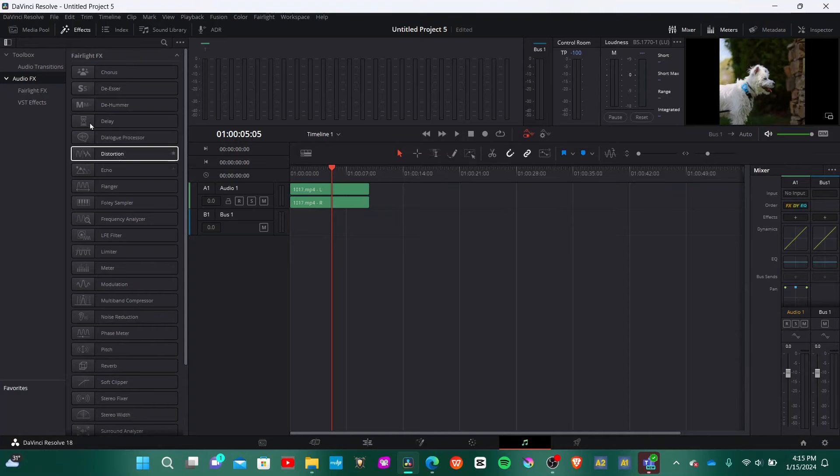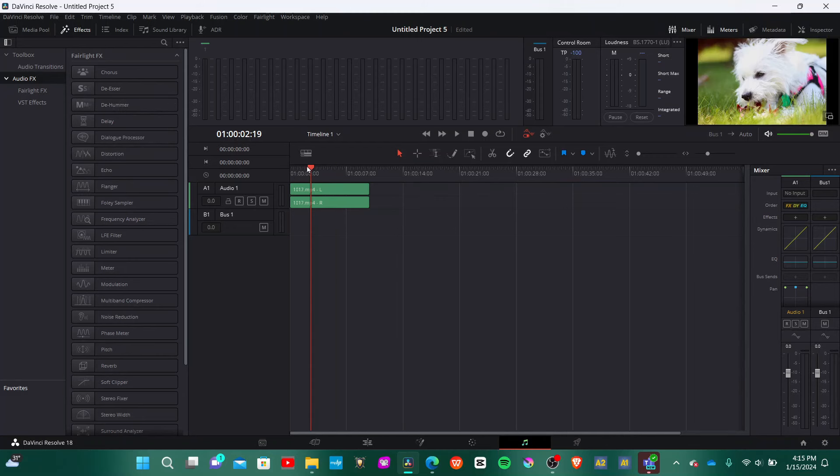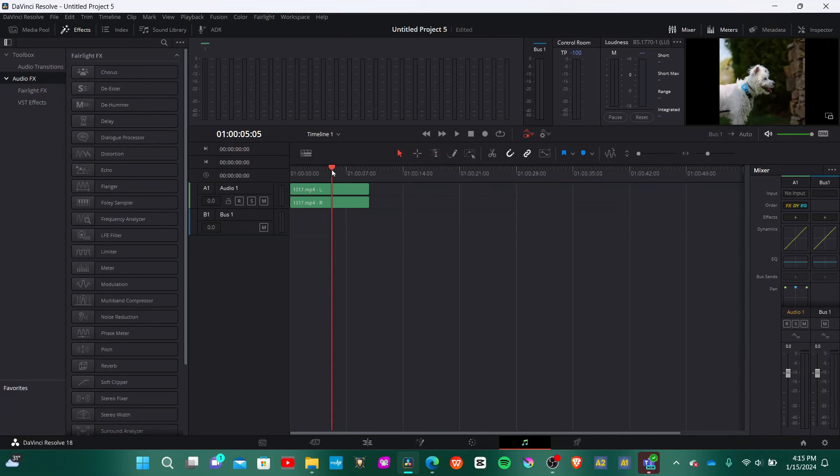You can also do a lot more audio editing in DaVinci Resolve than in any other free software. The Fairlight panel allows you to add effects to your audio, do voiceovers, and there are so many other things you can do in there. I really never use that because I don't audio edit much, but it's definitely something that makes DaVinci Resolve even more worth it.